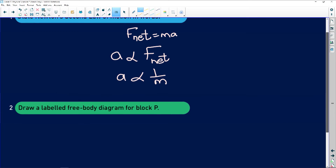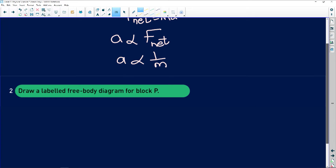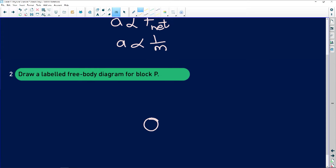The next question asks us to draw a free body diagram of block P, which is resting on the surface. Always draw a free body diagram as a big dot, then identify all forces acting on it. The easiest one to start with is the force of gravity, which always acts downwards. Don't forget to include a key or legend to show what your symbols represent.